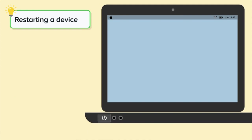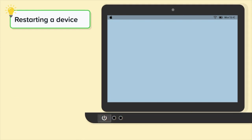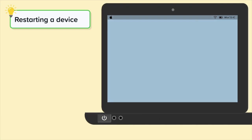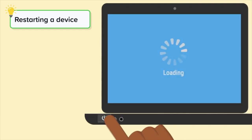If your device is completely frozen, you may need to force restart. Press and hold the power button for around 5 seconds until it turns off. Wait 30 seconds, then press the power button to turn the computer on again.